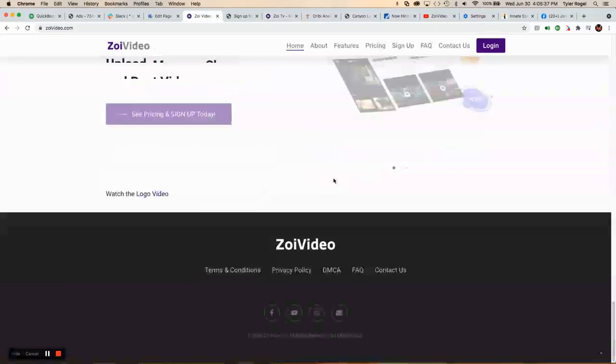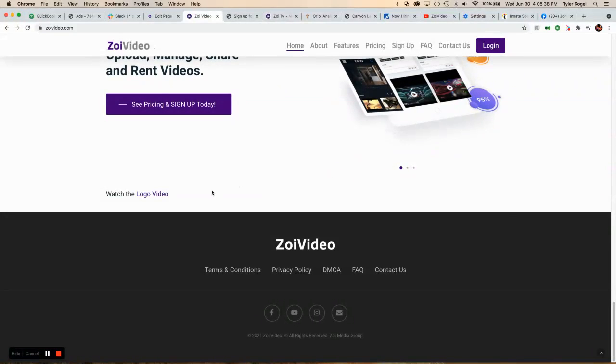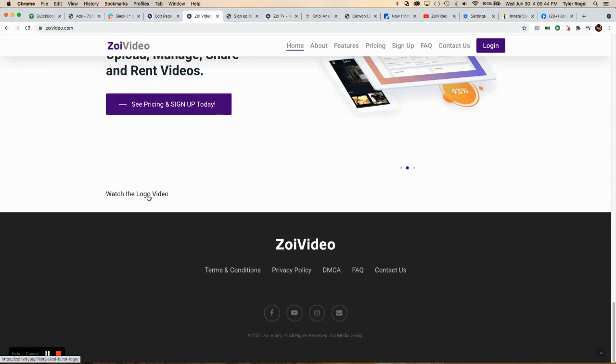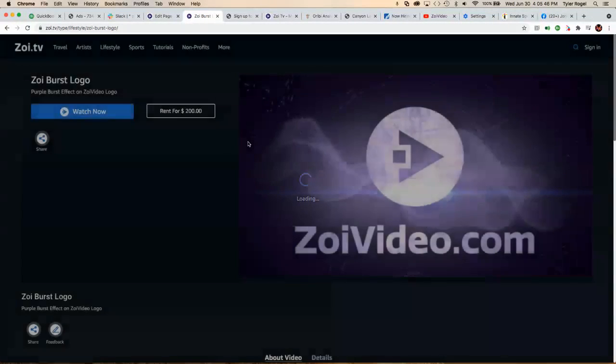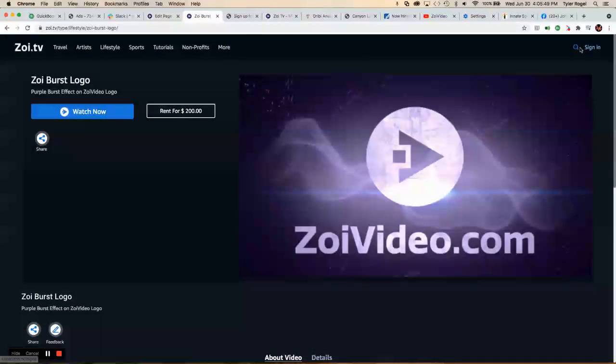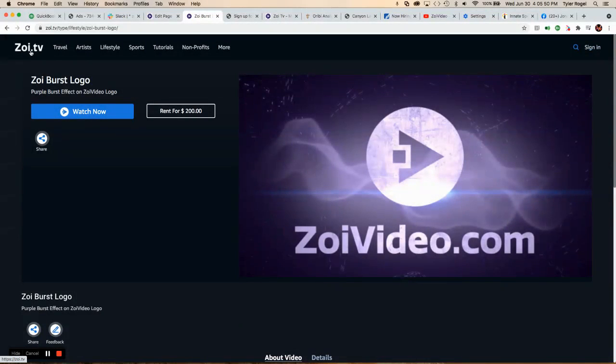I put it on our homepage. It'll be down here at the bottom. Then your subscriber or your viewer would click that logo or that link and be taken to this Zoe.TV website.